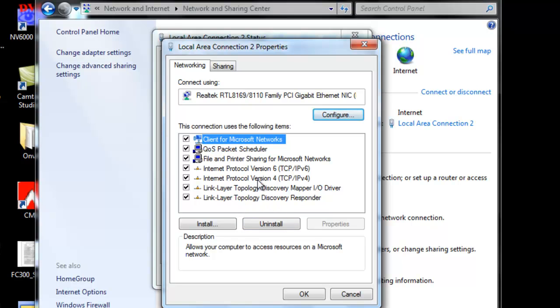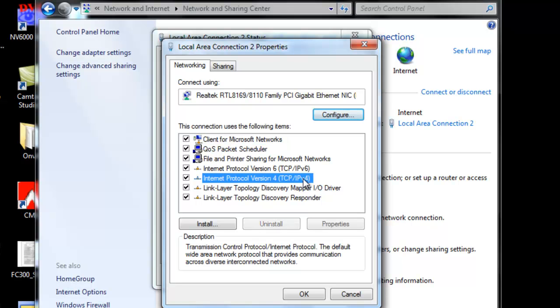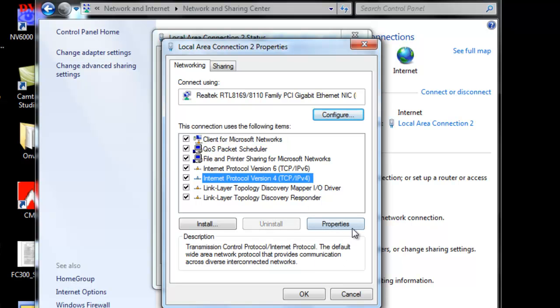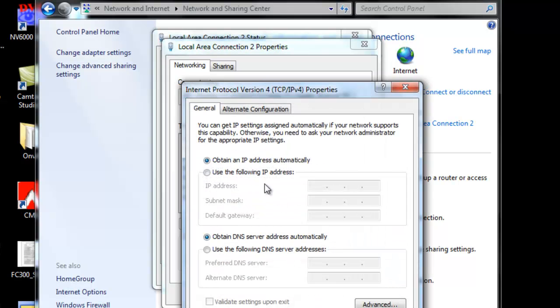Then head to network version or IPv4. Click Properties. As you can see, it's obtained IP automatically. This is DHCP setting. It will automatically pull in the information there.